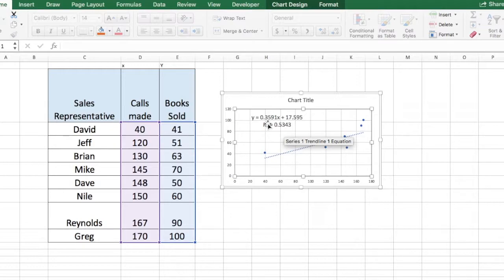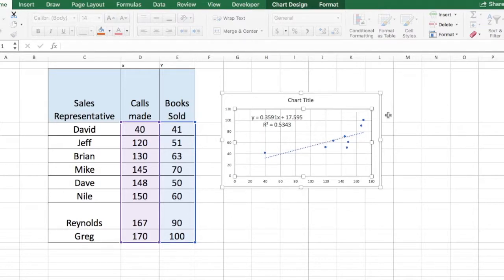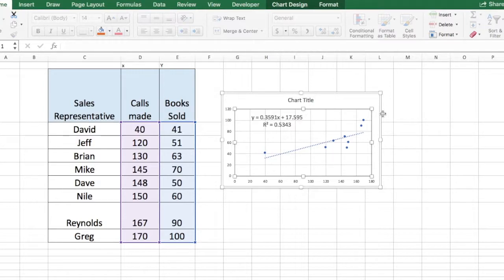Now the R-square value usually ranges from 0 to 1 and it's expressed in terms of a percentage. So if it is 1, it means it's 100%. Now a high R-square value is usually anything above 0.85 all the way to 100%.